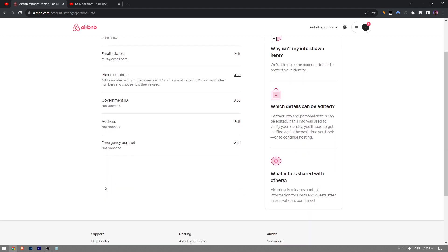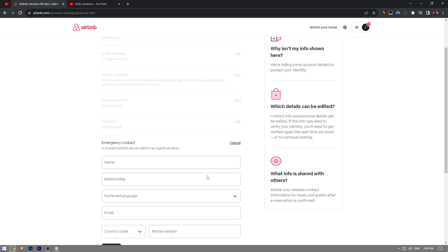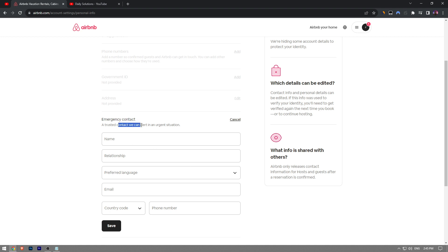At the bottom, you're going to see an option called Emergency Contact. It says it's not provided yet, just click on Add. Here it shows the contact we can alert in an urgent situation.